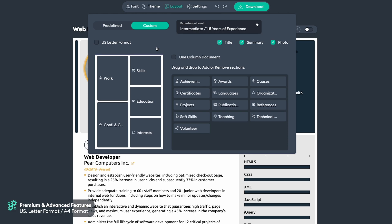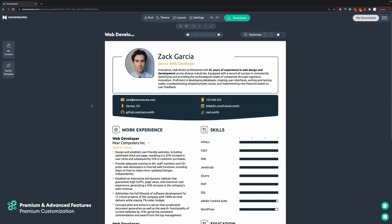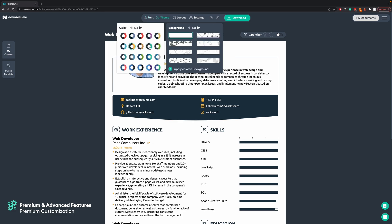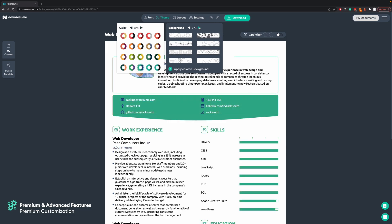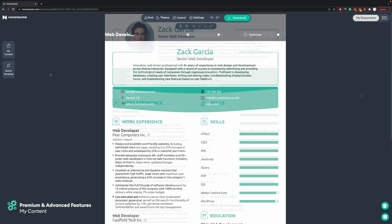In the layout section you also have the US Letter format, which you should choose if you're applying for a job in the US, since the standard paper format when printed there is different. If you are from Europe, Asia, or Australia and applying for a job in the US, make sure this is selected. The premium account also gives you many more personalization options — you can use all available fonts, all color schemes, and creative backgrounds.